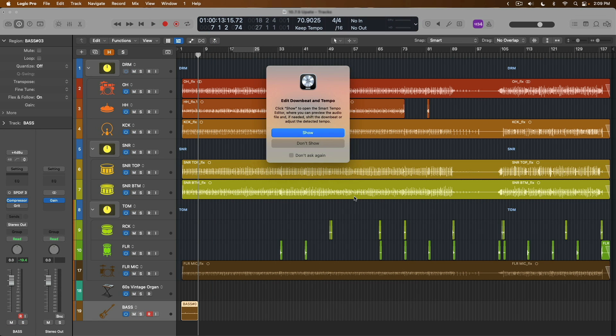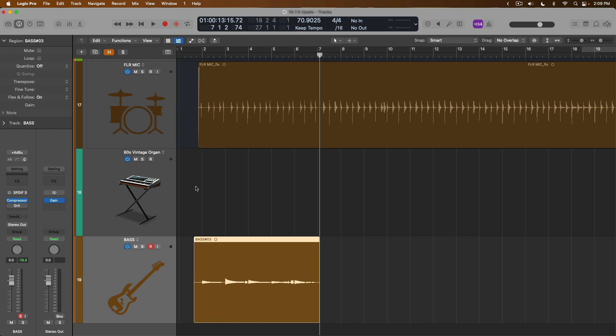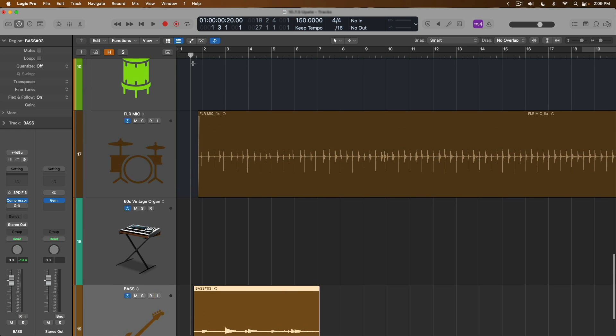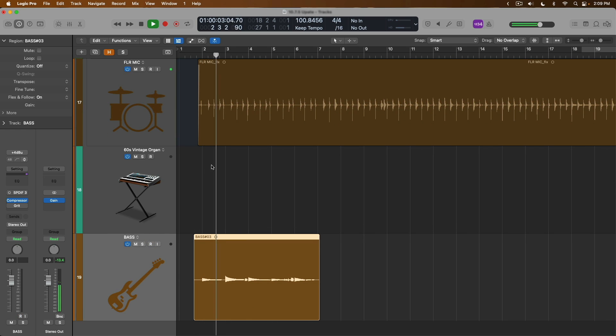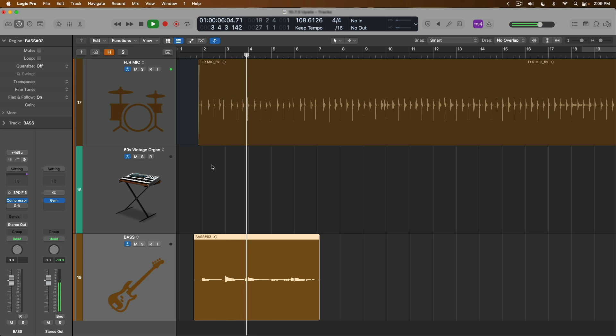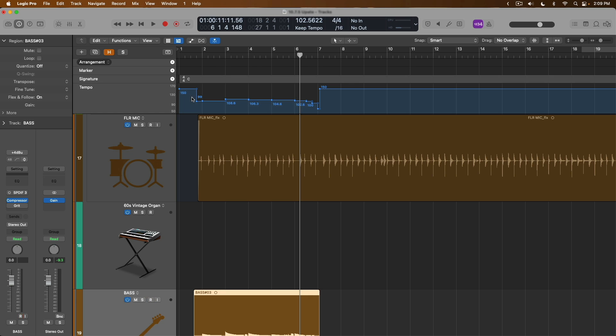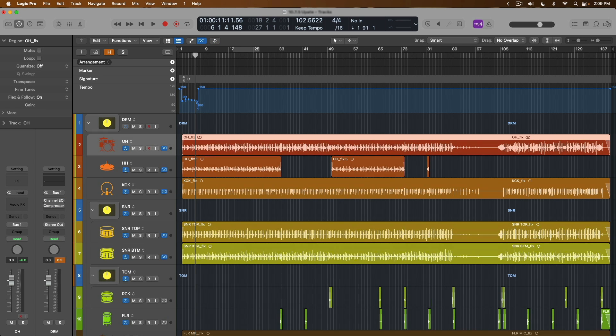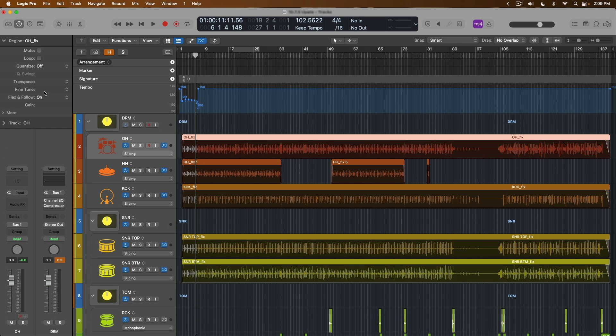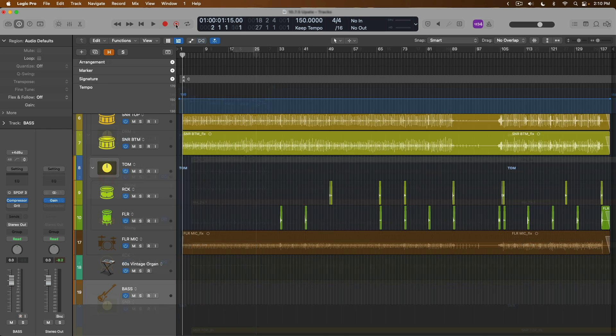Because we're using smart tempo in this case, Logic is letting us know that we can edit the smart tempo analysis of this region using the smart tempo editor. For now, I'll just select don't show. But if we now take a listen to this bass performance and the drums, let's hear how this all sounds. Isn't that so cool? And if we open up the global track lanes, that's because the tempo of the project has been adapted to match that of the tempo of my bass performance. And because all of my drum tracks have flex and follow turned on, that section of the drums adapts its tempo to match the updated project tempo.